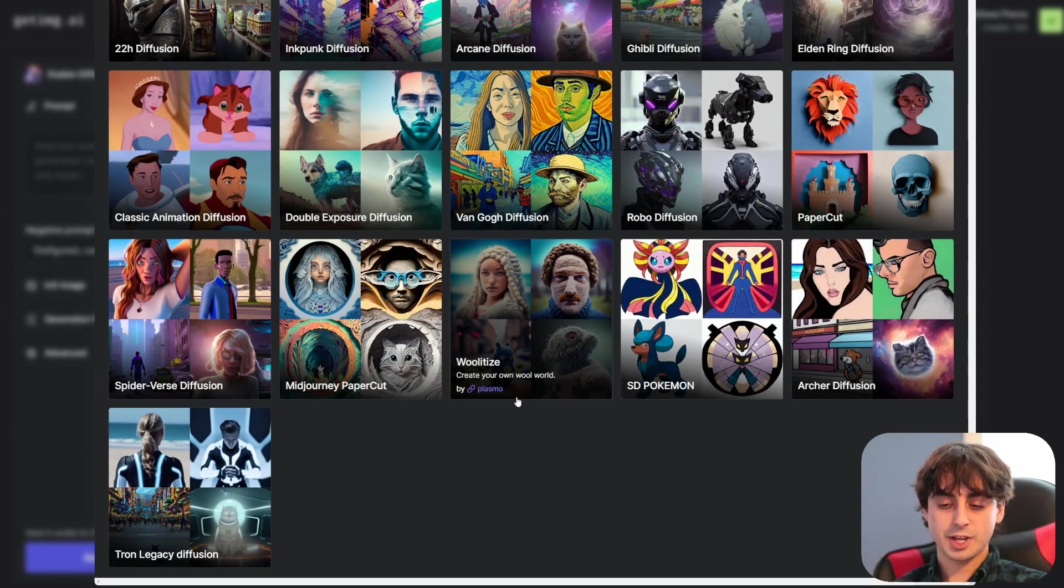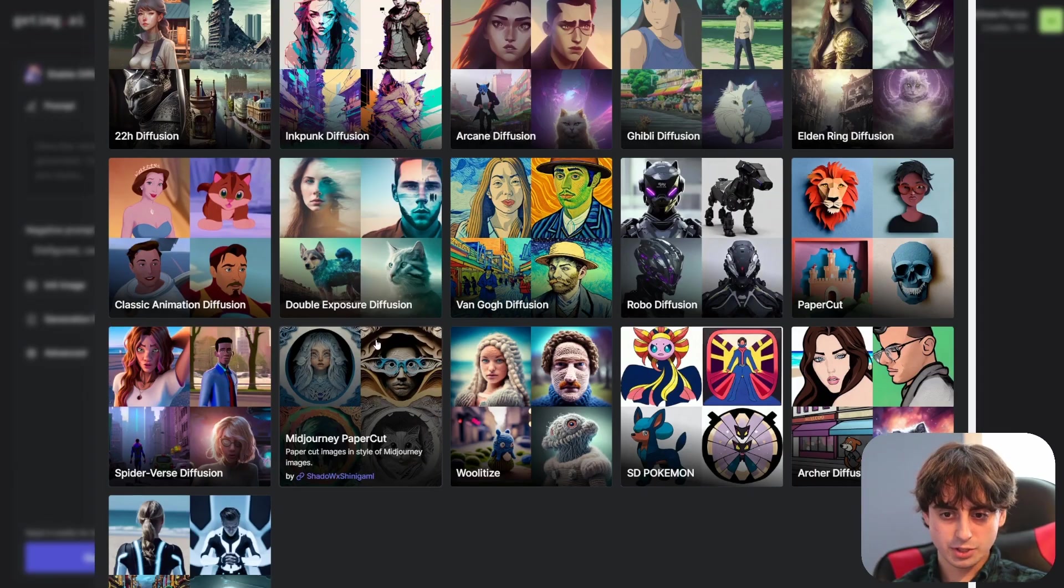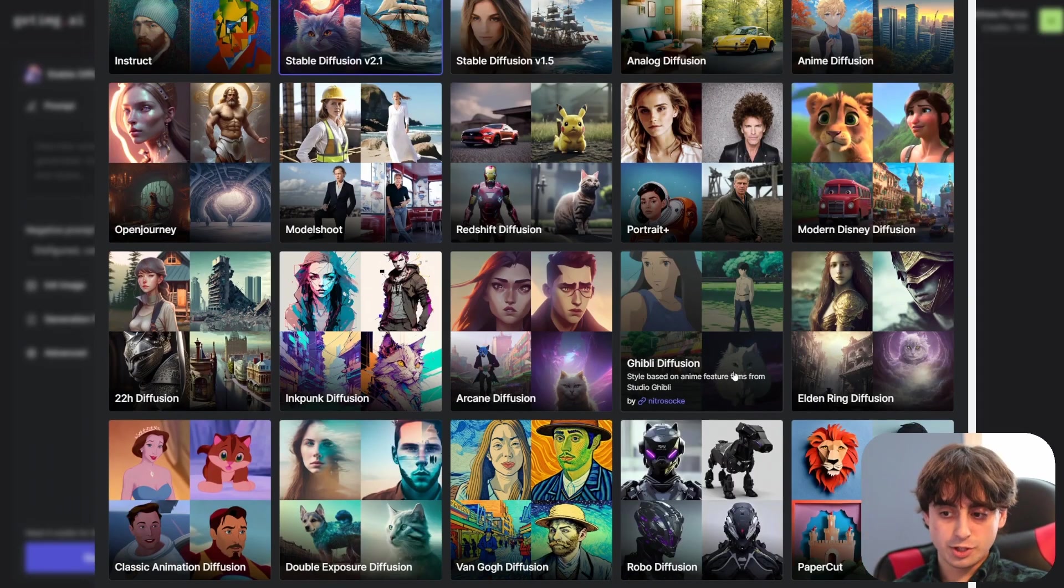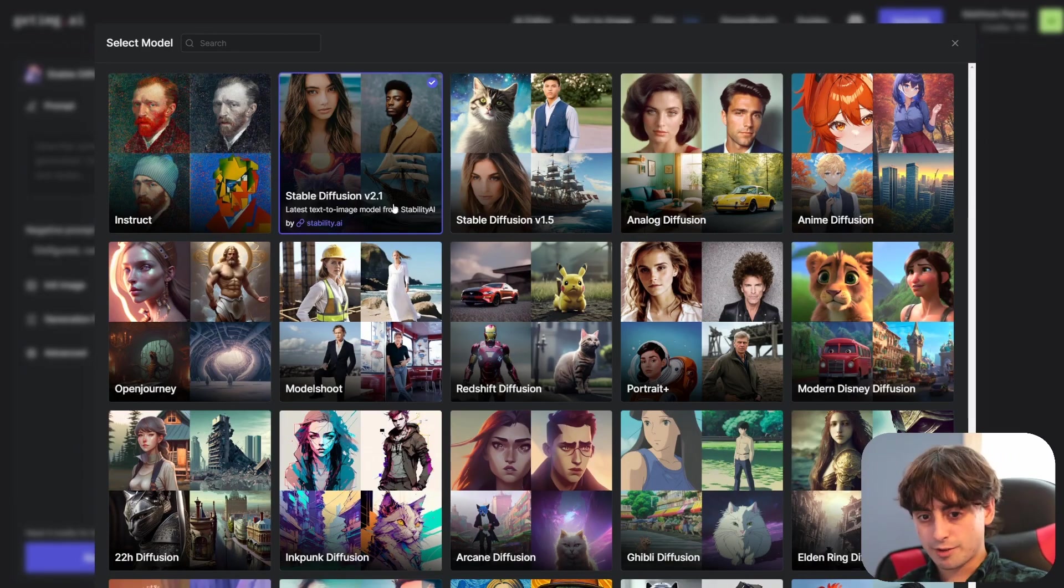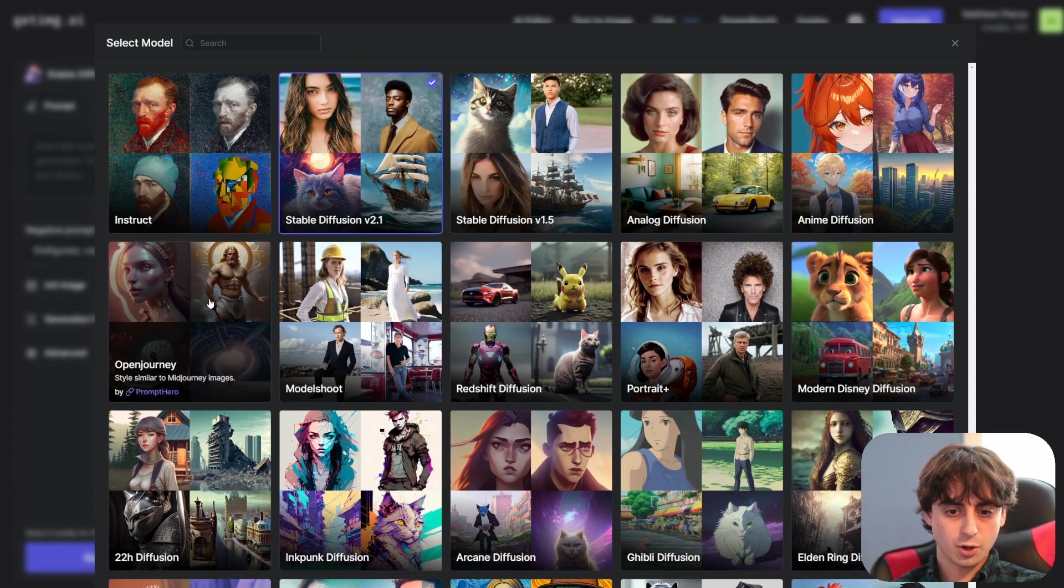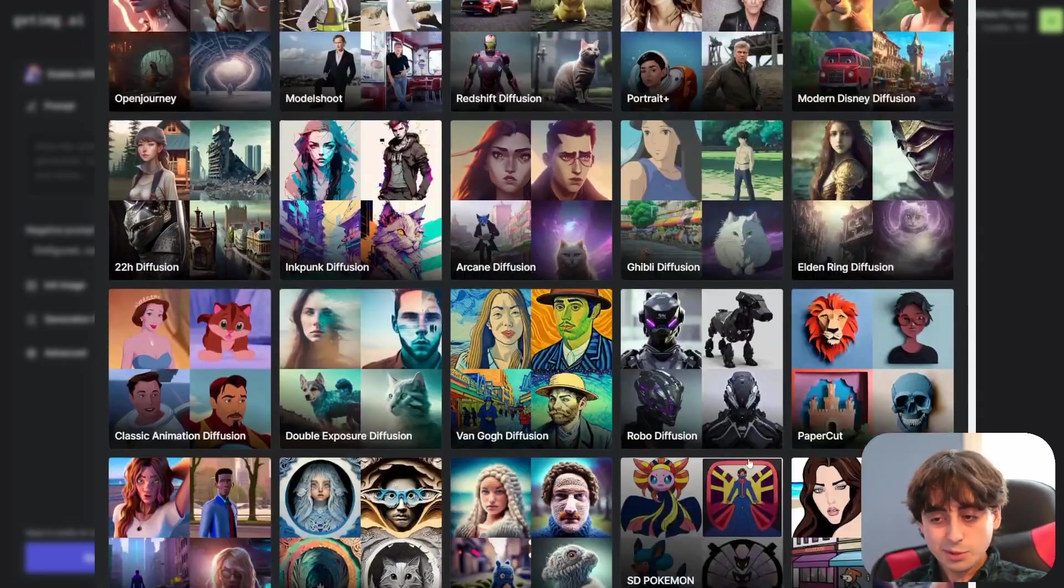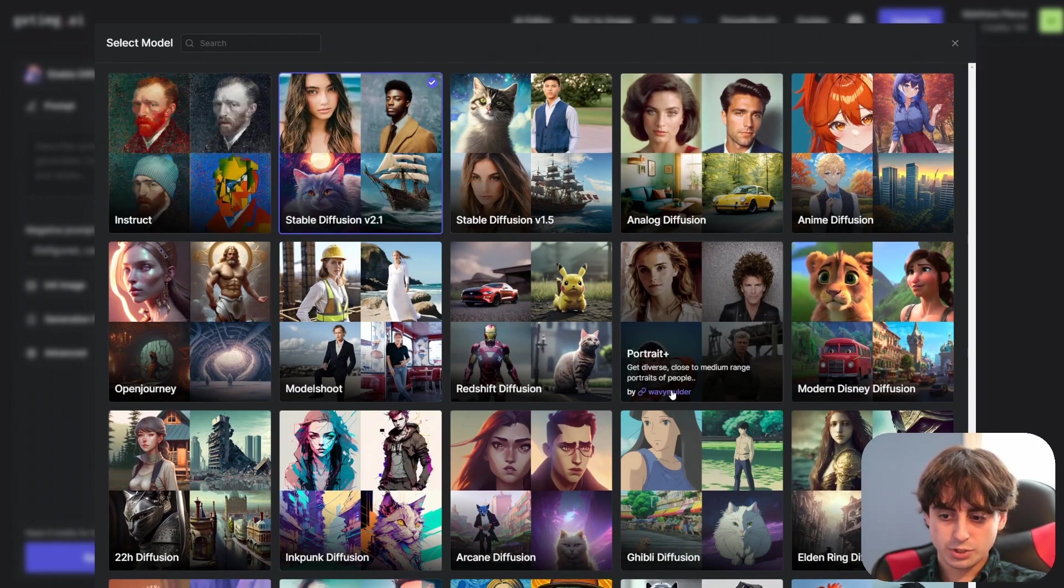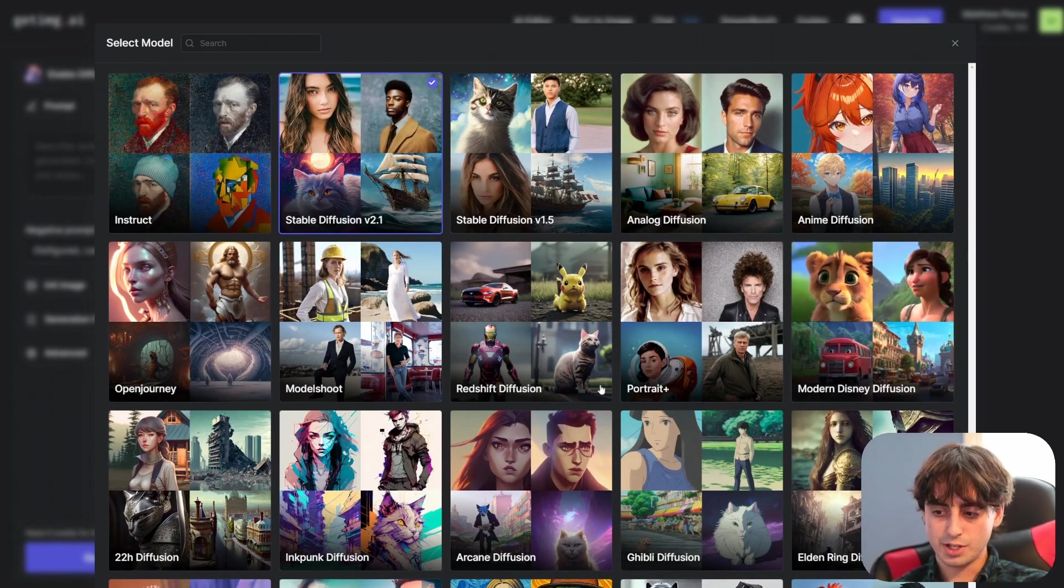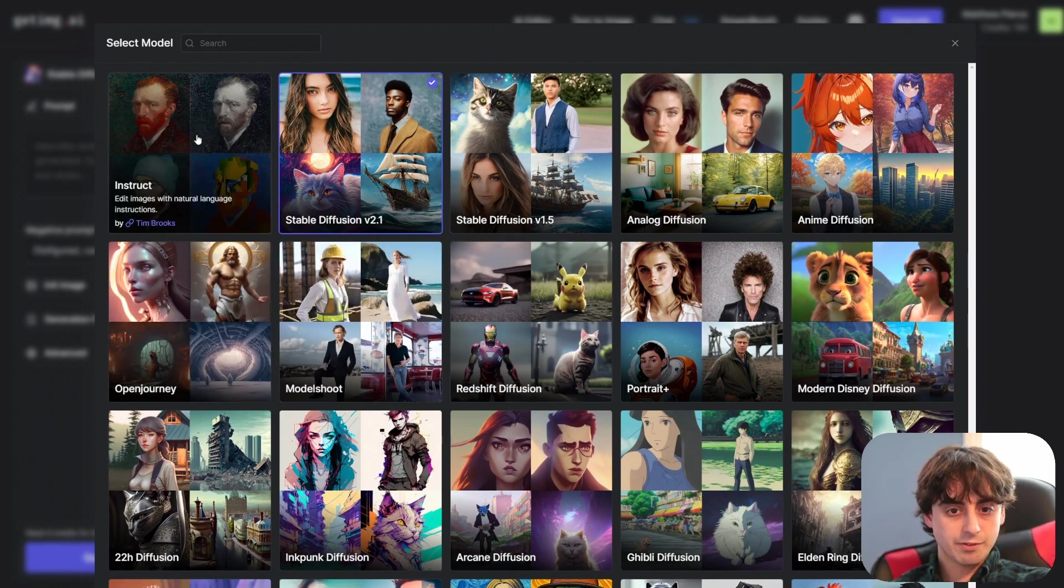Browsing their model selection here they do have a really nice selection. They obviously have the Woolitize one. They have a Pokemon one. Papercut from Midjourney which is nice. Robot specific stuff. Studio Ghibli specific stuff which could be really cool to test. Modern Disney cartoons. They do actually also have Stable Diffusion 2.1 which is a nice inclusion. Basic anime models. Open Journey which is like Midjourney. Yeah this is a pretty good selection of models I would say. I'm pretty happy with this. And what's nice is they do actually have a direct link to the creators of these custom models here which is nice to give credit you know.